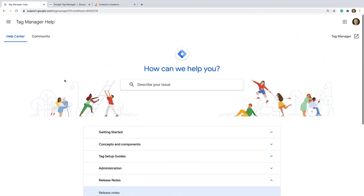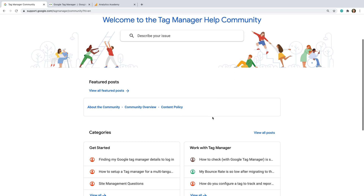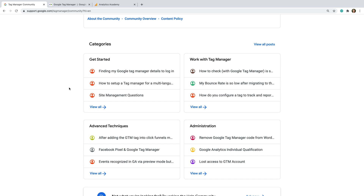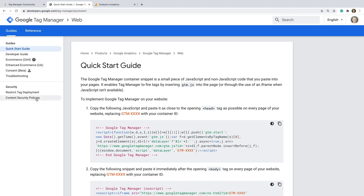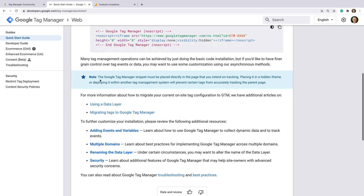In the Help Center, you can also select the Community tab. This is a great place to ask questions about Google Tag Manager and search through all the other questions people have asked. I also recommend checking out the Tag Manager section in Google Developers — it provides technical articles covering implementation and customization options, including details about the data layer and how to implement e-commerce tracking.